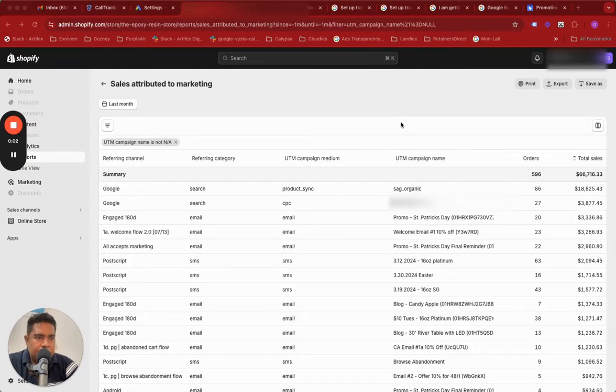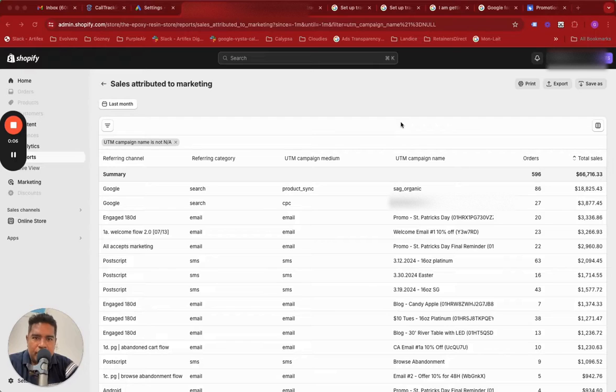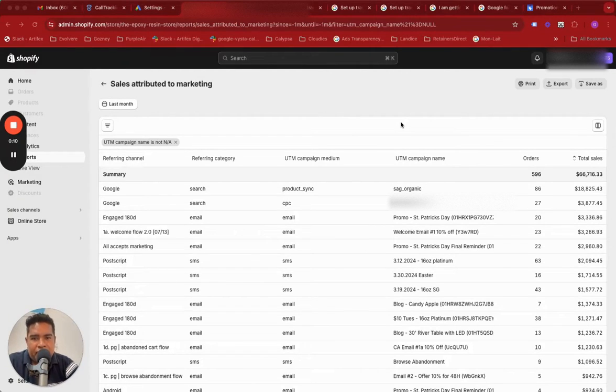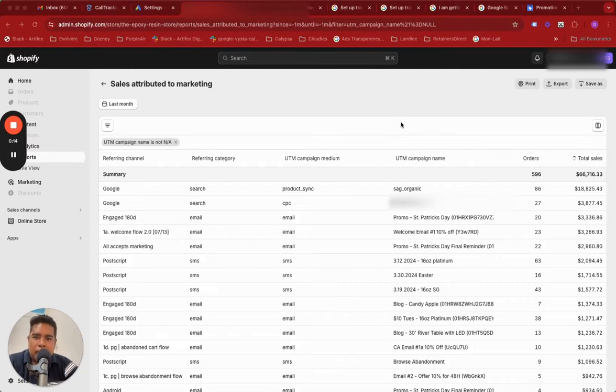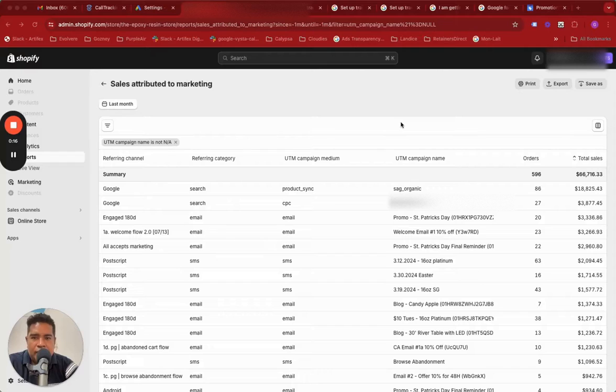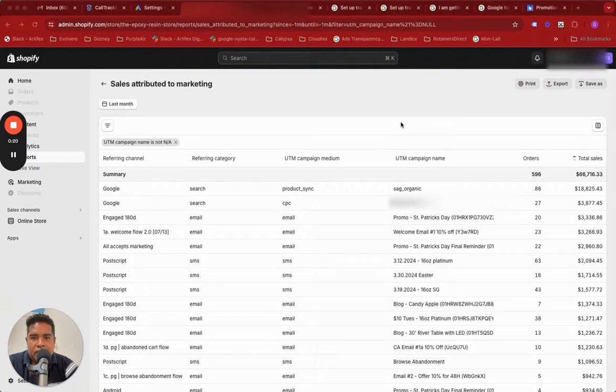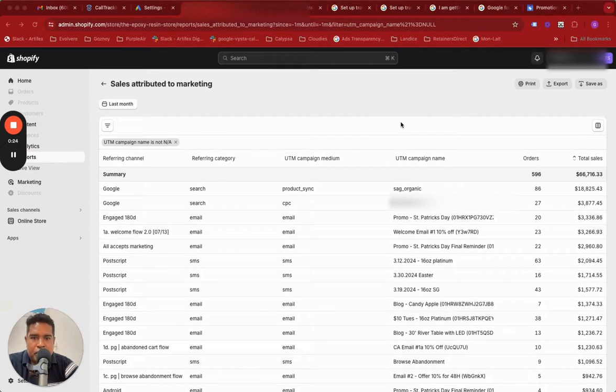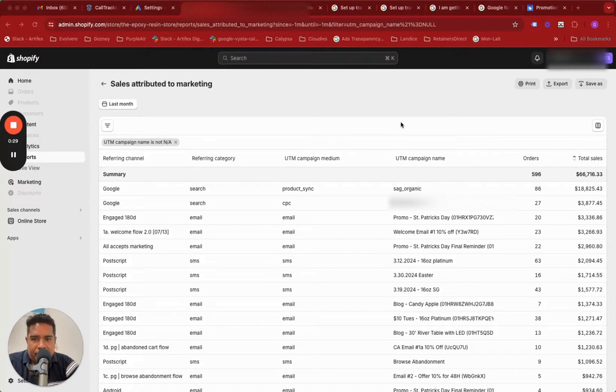Hey everybody, today I want to talk about UTM tracking templates in Google Ads versus the use cases specifically with Shopify. If you're a Google Ads specialist, agency, or client running Google Ads for your business and you're not tracking with UTM tracking or tracking templates, this video will be a step-by-step tutorial to help you understand why you need to do this and the implications.